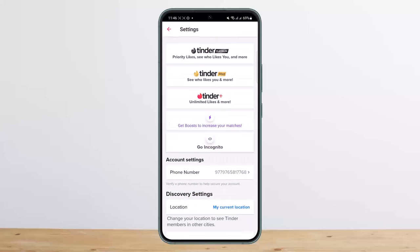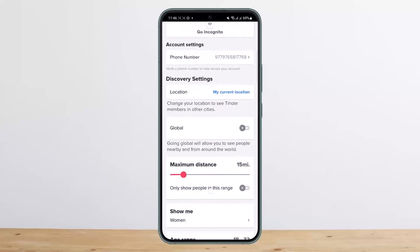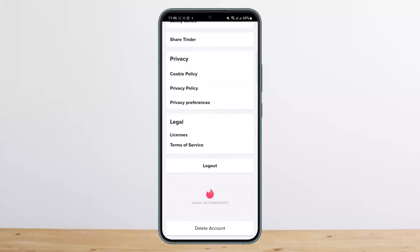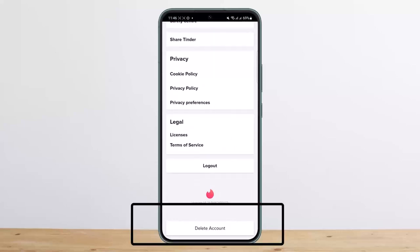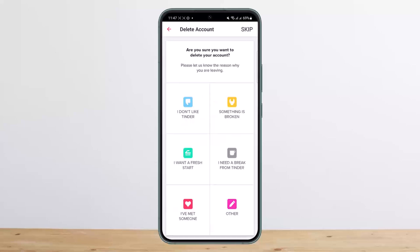Once you tap on it, you'll get into settings. On this settings page, you want to scroll all the way down to the bottom, and you will be able to see the option 'Delete Account.' Simply tap on the delete account option. You can pause your account if you want, but if you just want to delete your account, simply choose the 'Delete My Account' option.